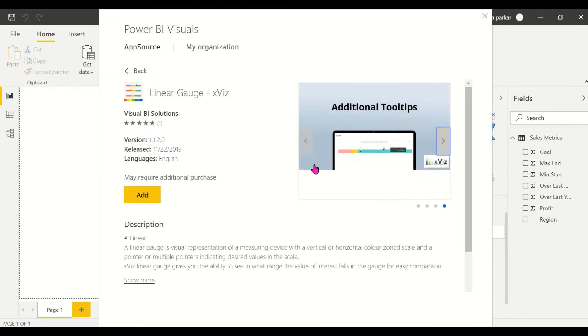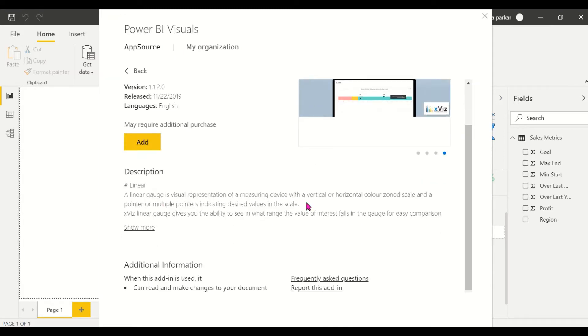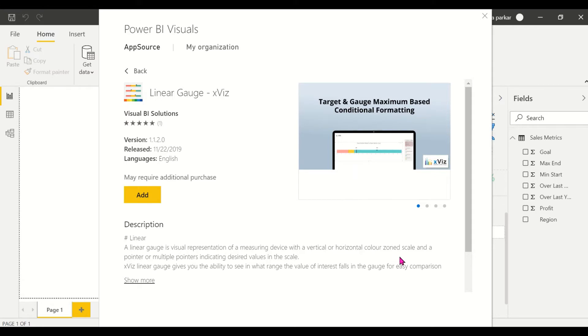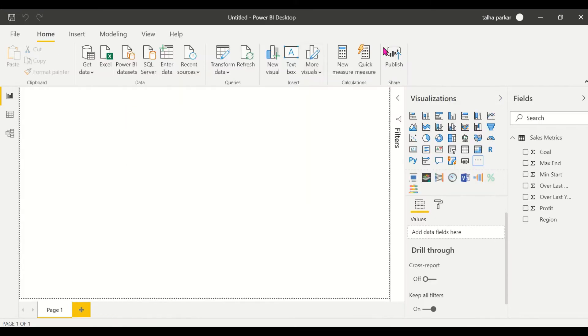So this was the one that we'll be working with. This is how the visual forms and looks. Basically it is a visual representation of a measuring device with vertical or horizontal color scaled zone, scale, and a pointer or multiple pointers indicating desired value in the scale. Pretty useful.